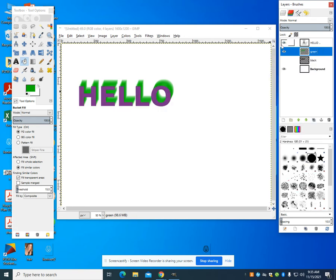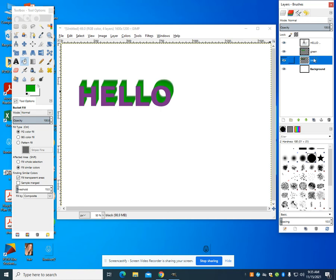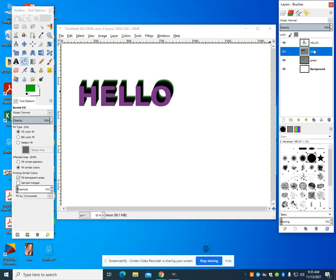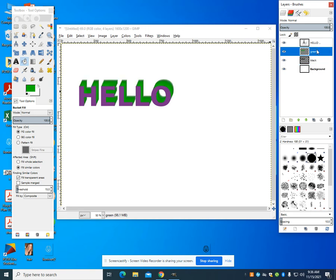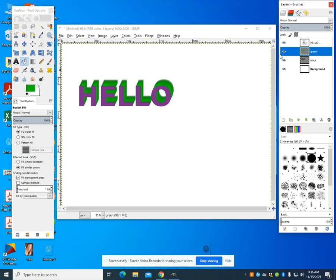And now what you're going to notice is I can play around with this in the order of this. And you can see I get that little bit of a green hint. Or if I wanted a green, I get a little bit of a black hint in back. But it's the way that you can play around with this to get different effects.